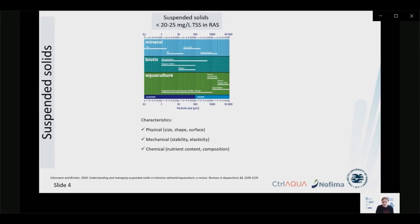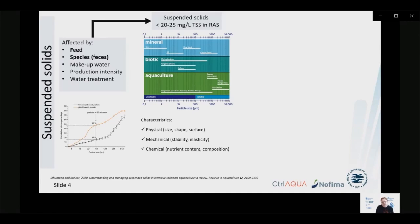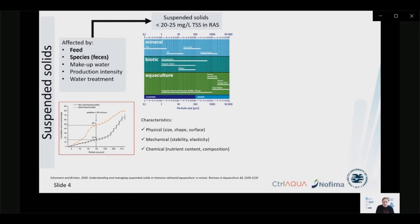Suspended solids in aquaculture can come from different origins — mineral, biotic — but the majority originate from uneaten feed and feces, and to some extent biofilm debris. Solid removal strategies depend on particle size distribution, and particle shape plays a role when direct damage to fish is in question. Suspended solids are mainly affected by feed and the reared species' feces. Make-up water can also be a source of particles, especially in systems with high exchange rates or during seasonal events like flooding or snow melting.